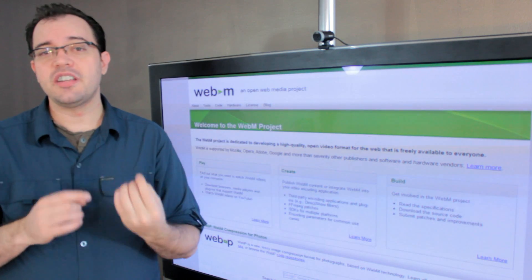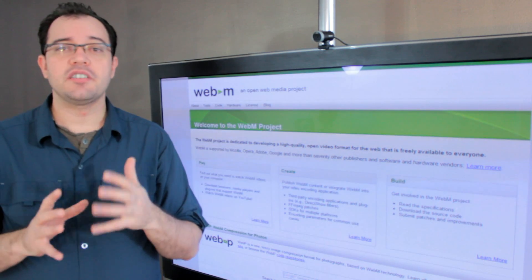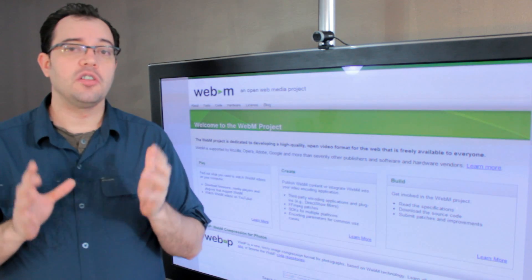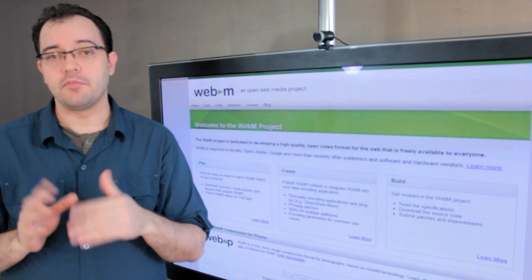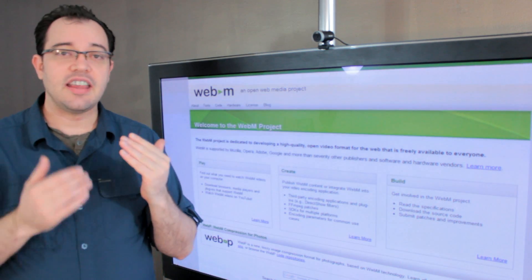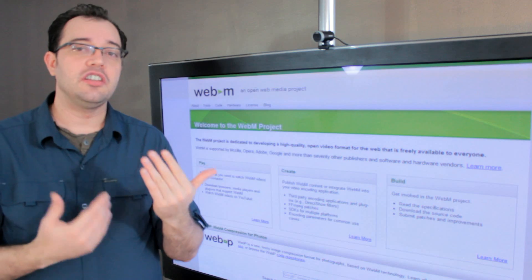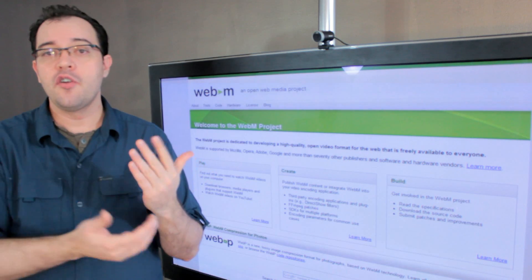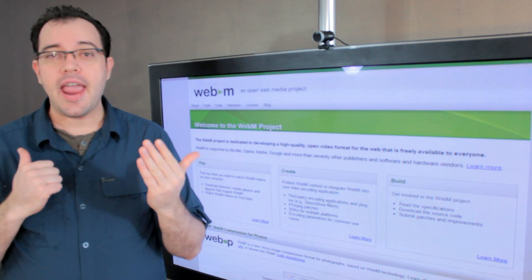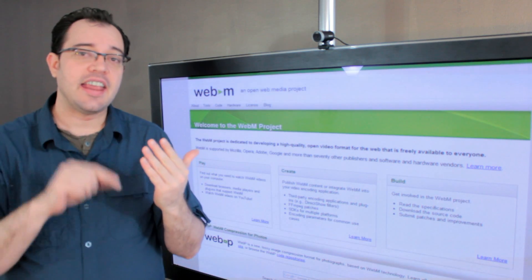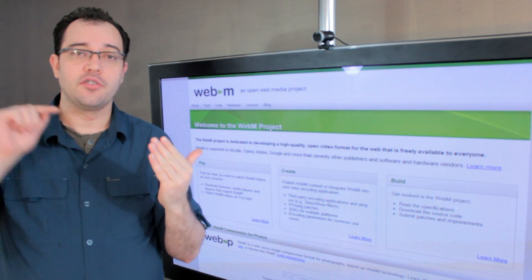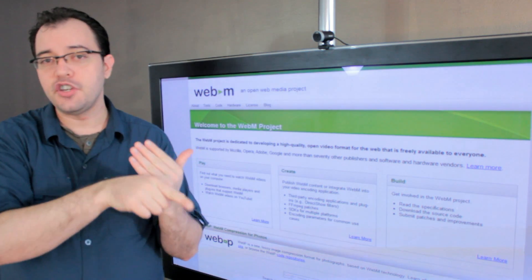The last one is that WebM doesn't have any of what's called B-frames, which means that it can only look at frames in the past, it can't look at frames in the future.